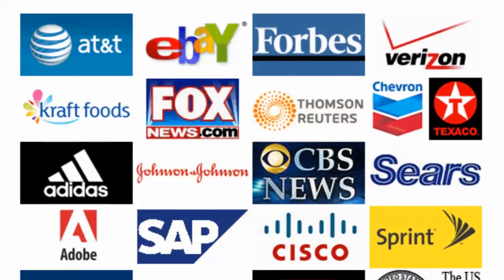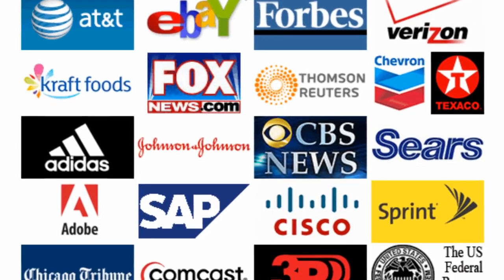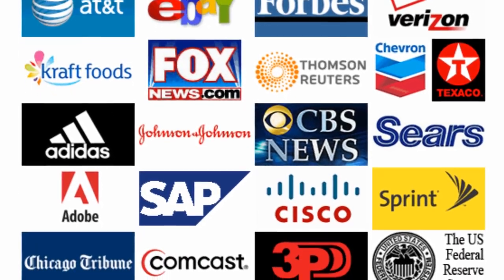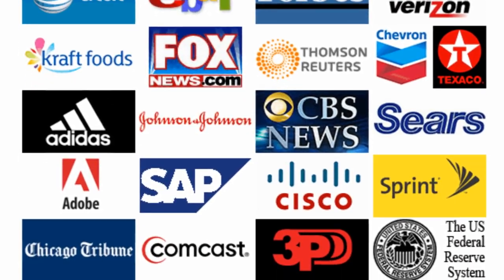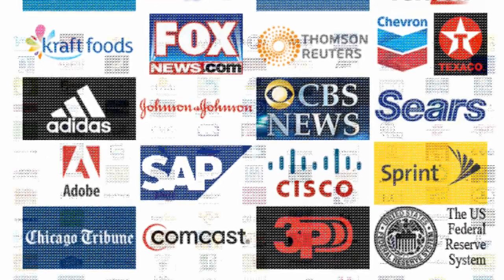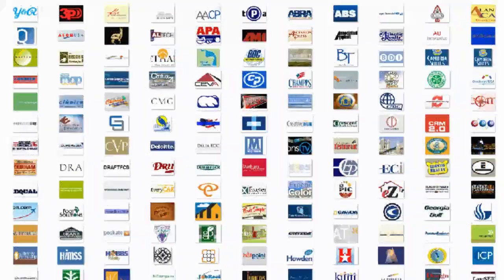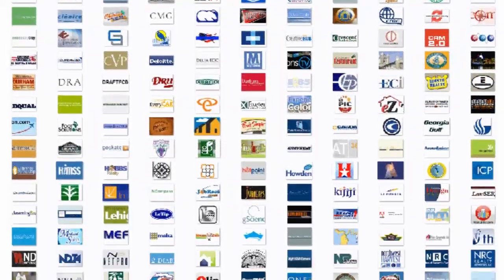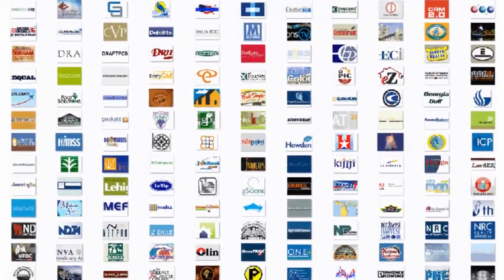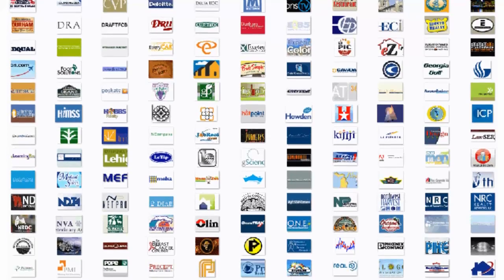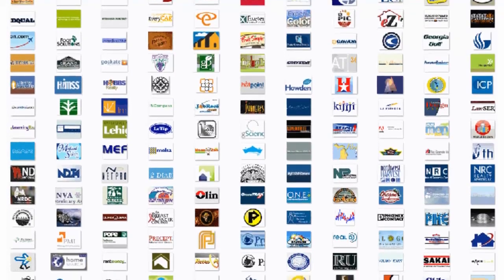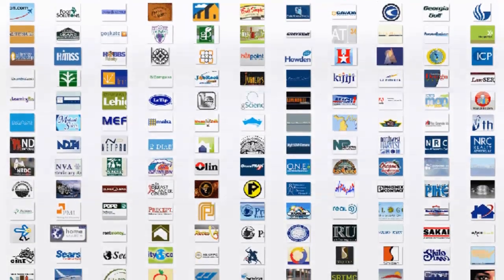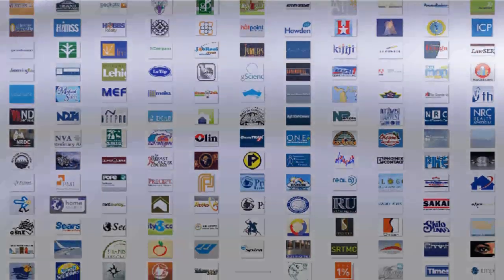Clients from all industries and sizes honor FlashMaps with their trust every day. We look forward to working with you and showing you exactly why they have chosen our solutions. Thank you so much for watching this FlashMaps video and have a great day.